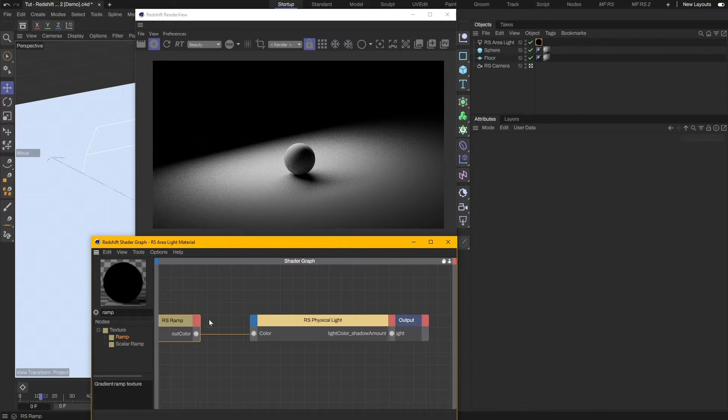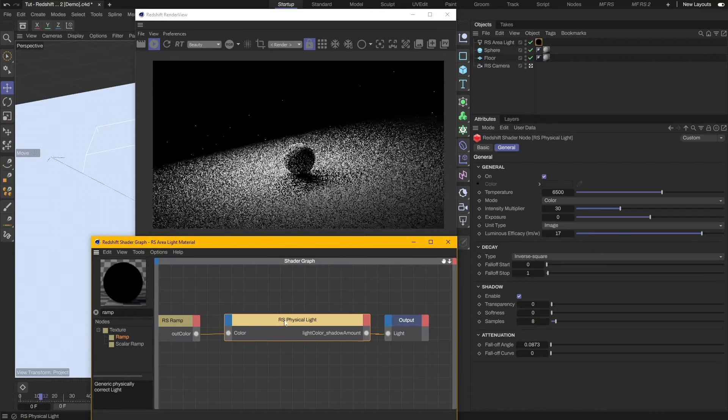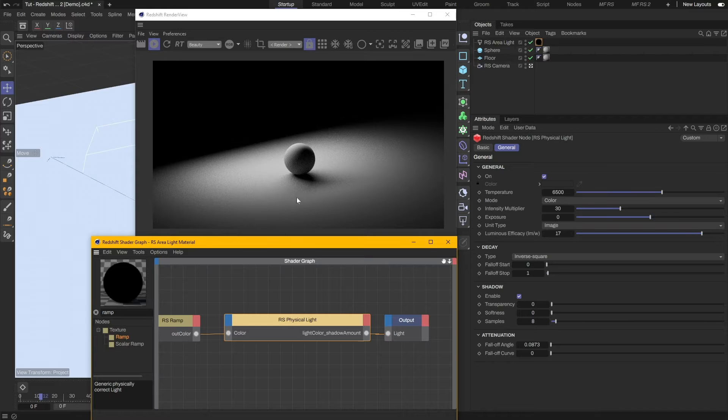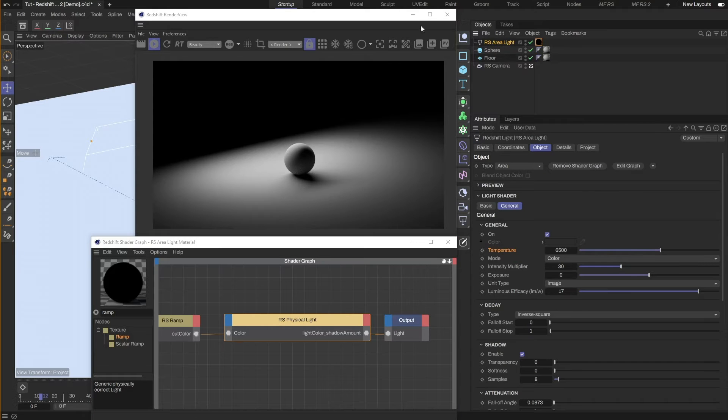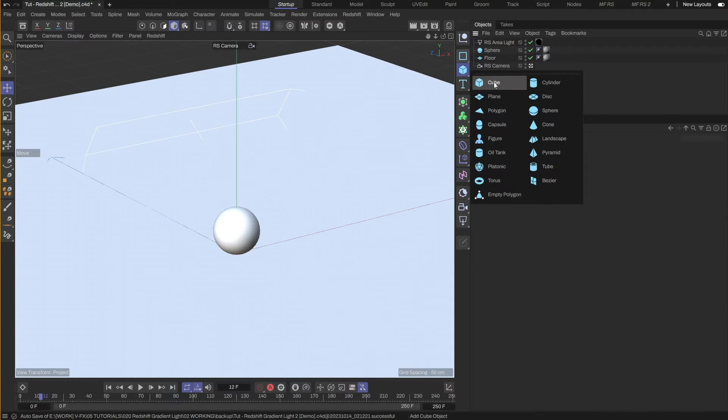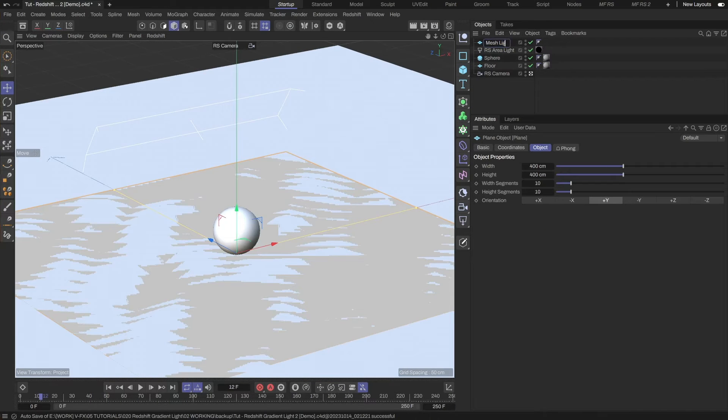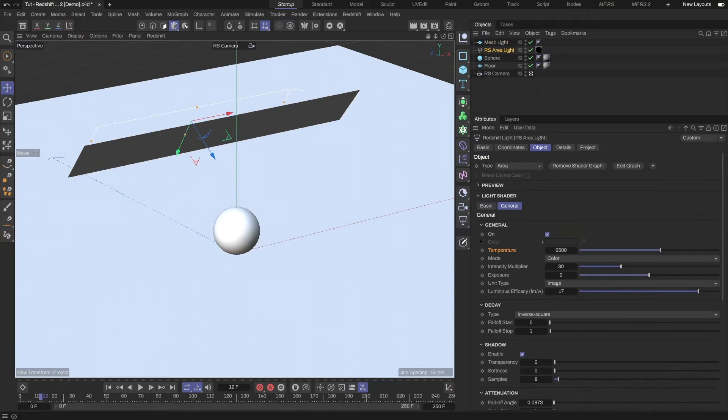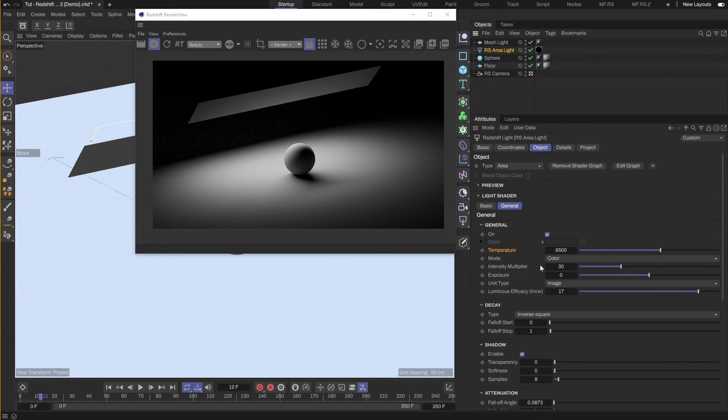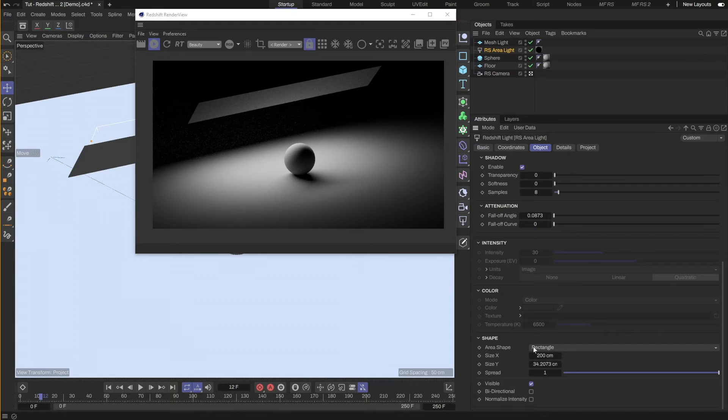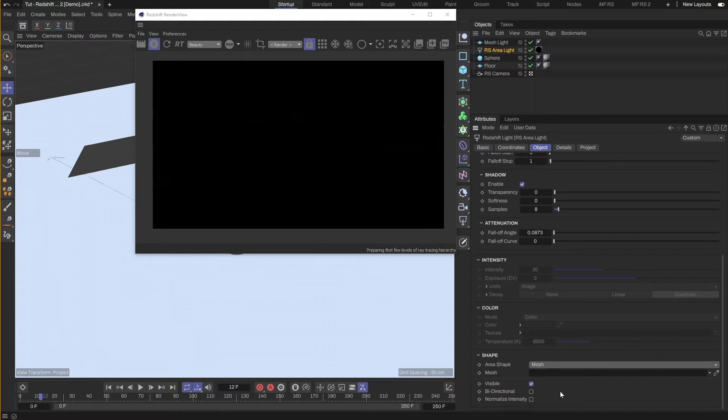For some reason, the light shape is not visible when connected to the gradient, so we will change it to a mesh light instead. I will create a plane and position it to around the same place as the area light. Then, I will set the area light to use a mesh and set the plane as the source.